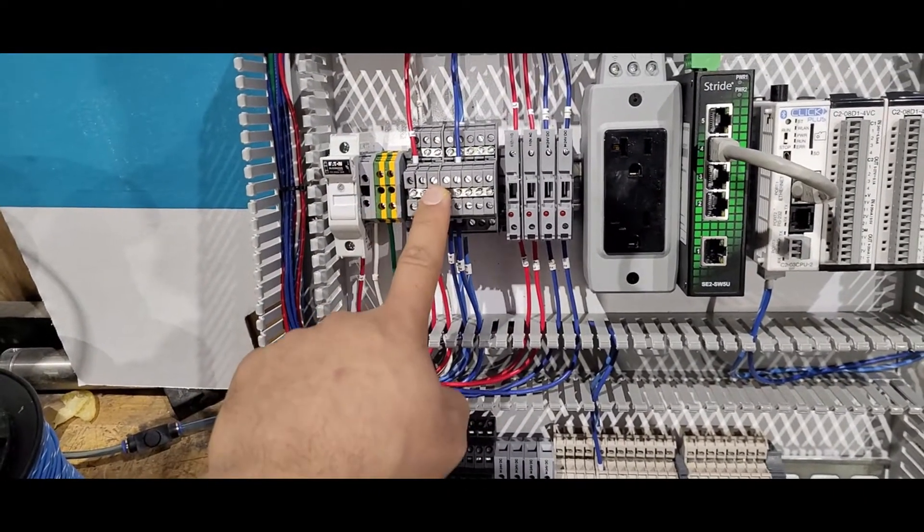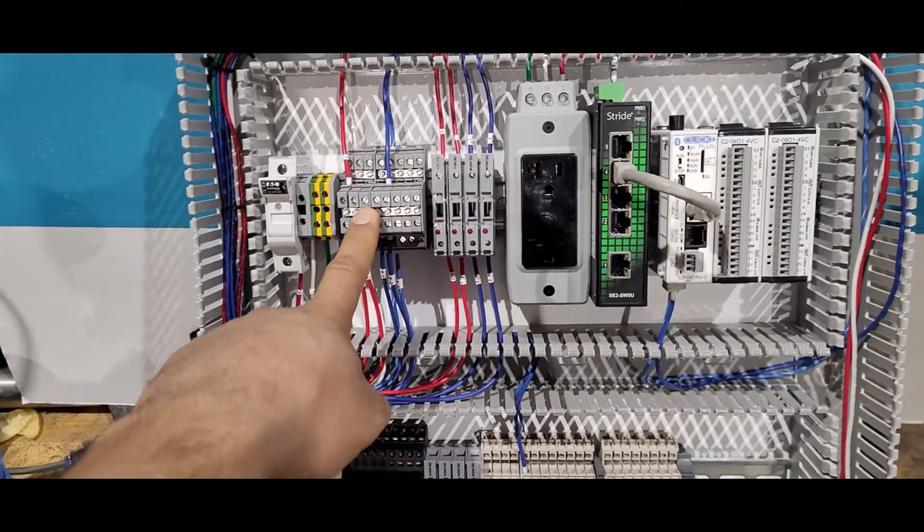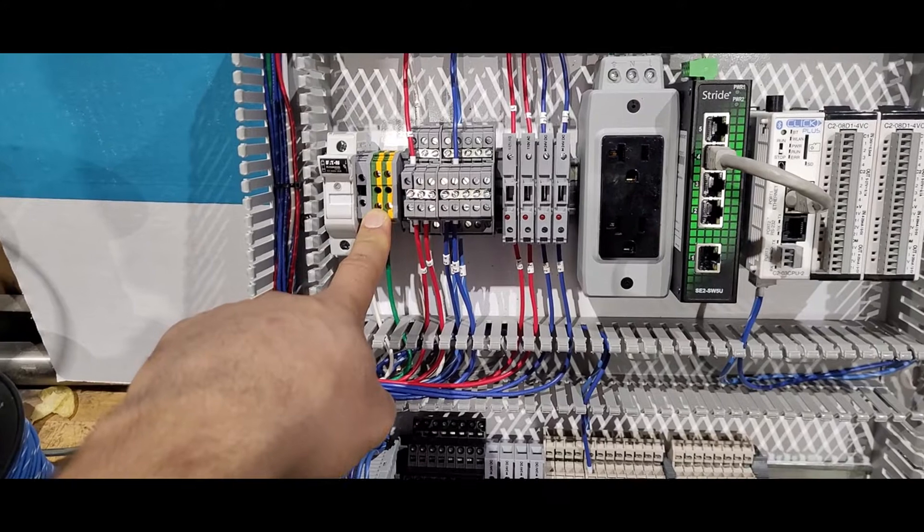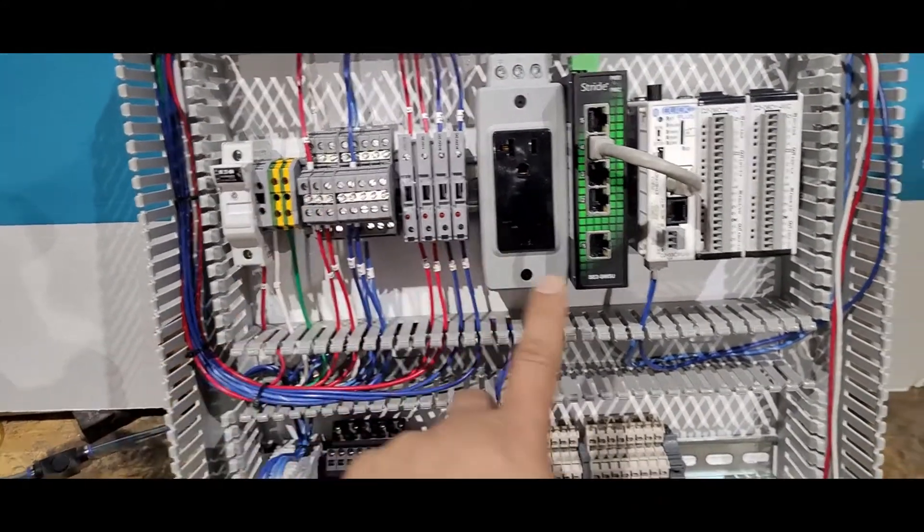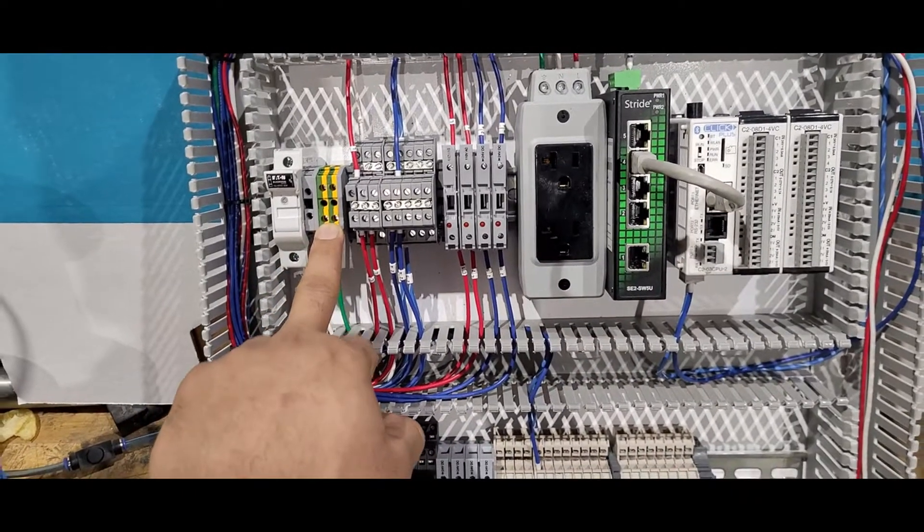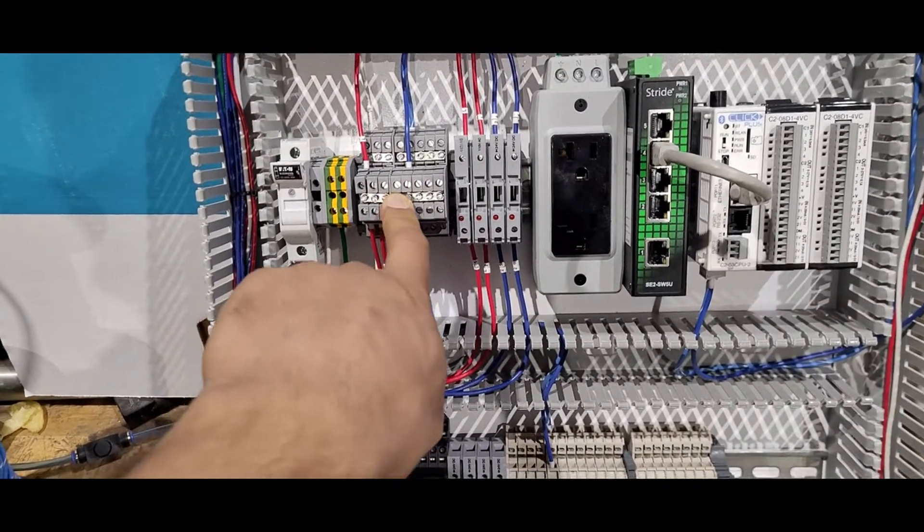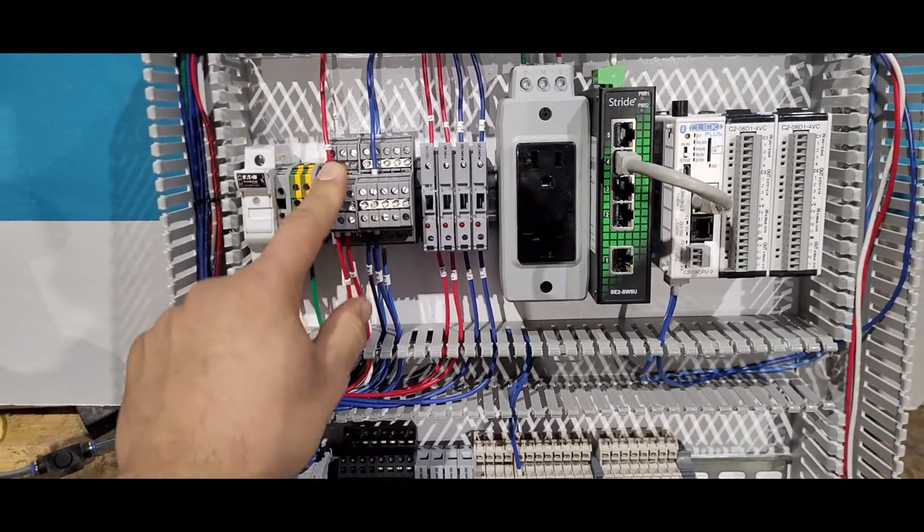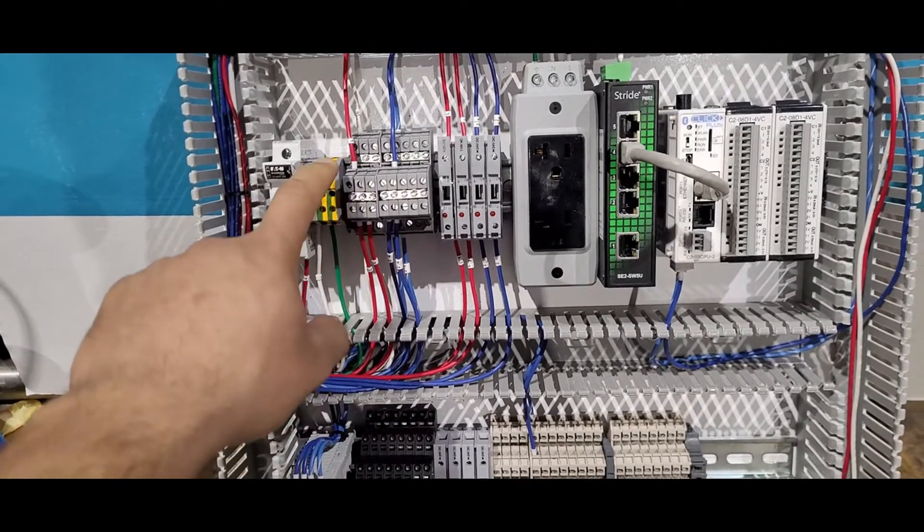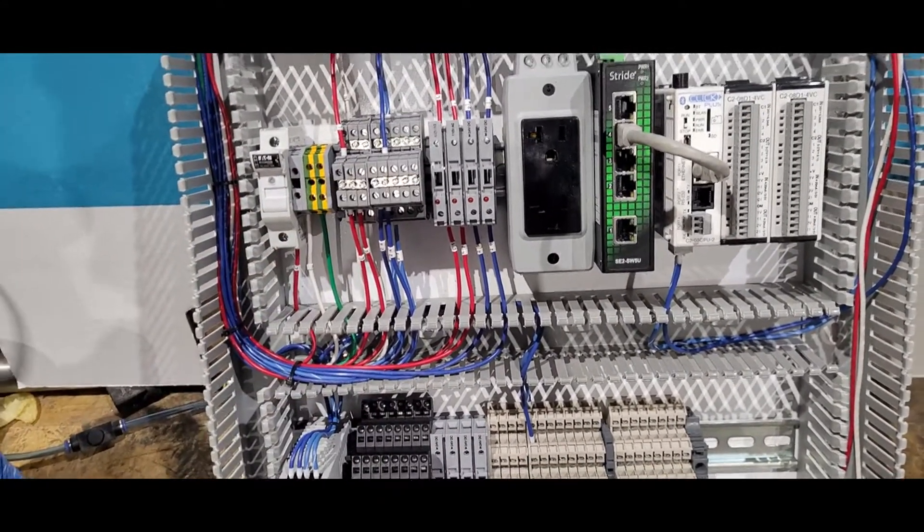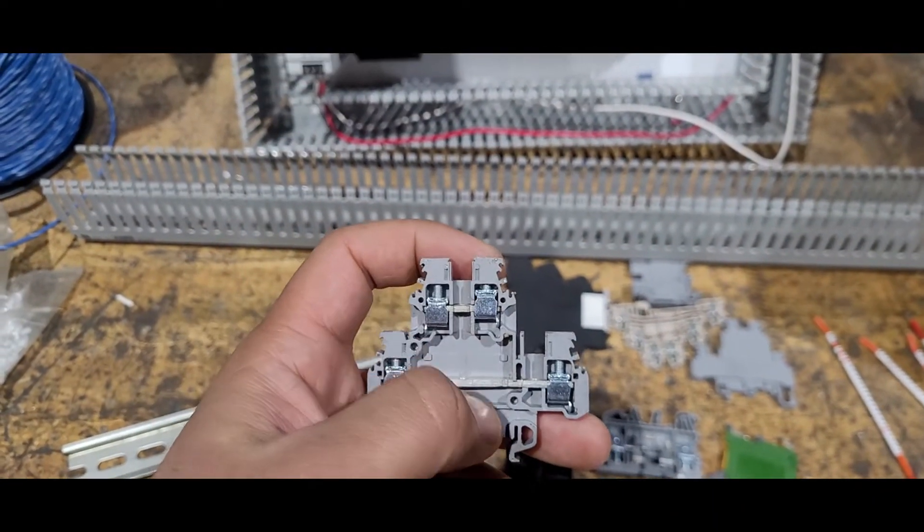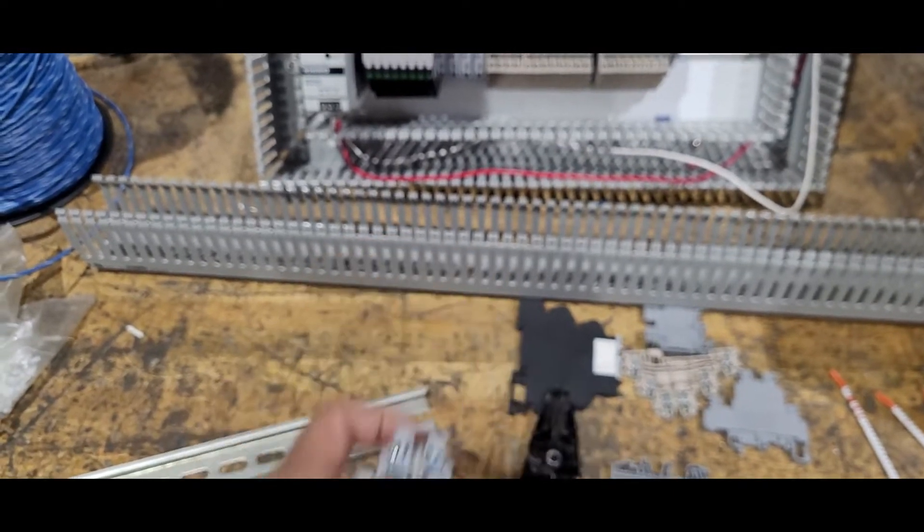These terminal blocks come in different colors and different levels. This green one represents the ground terminals. All the ground wiring on these components will go on this green terminal. Then we have this gray terminal. Gray terminals are basically the junction point of wires where you connect all the wires together. This gray terminal is a two-level, meaning I can put a wire one on the top and one on the bottom.